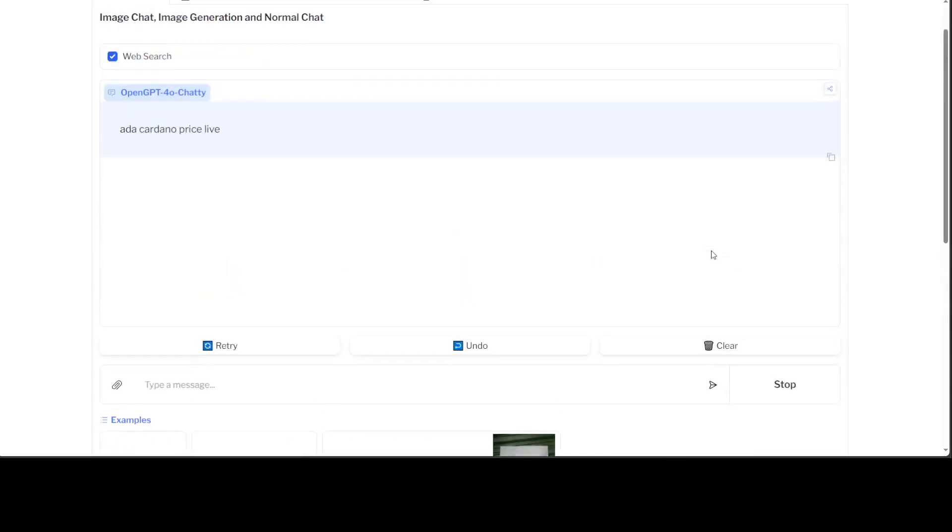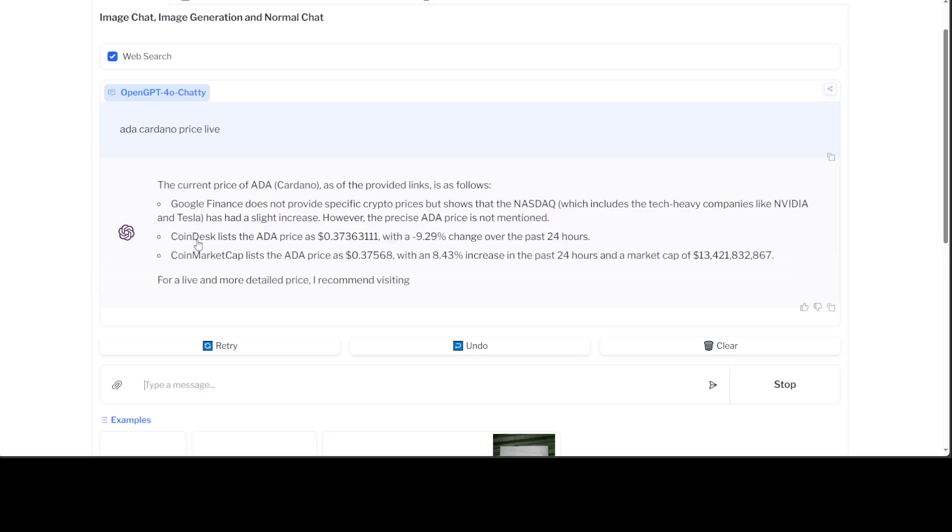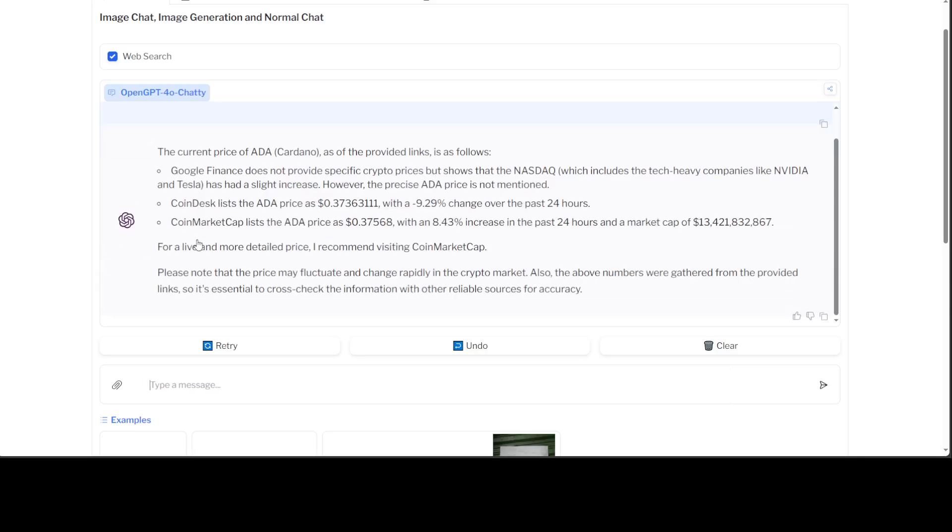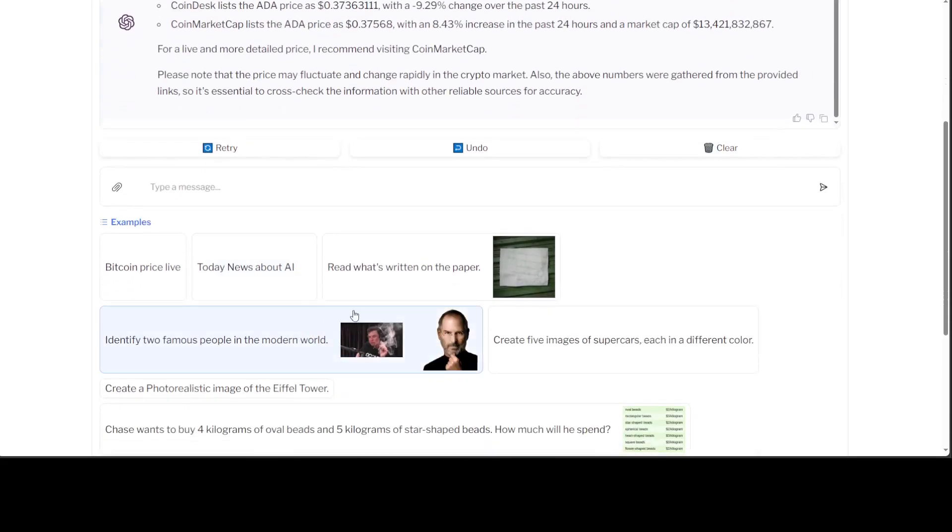I just pressed Enter. Let's wait for it to come back. There you go! This is coming in real-time from Google Finance, CoinDesk, and CoinMarketCap. Amazing stuff.